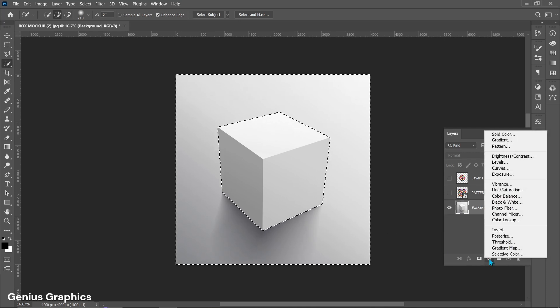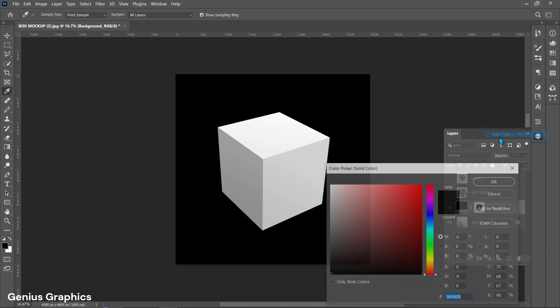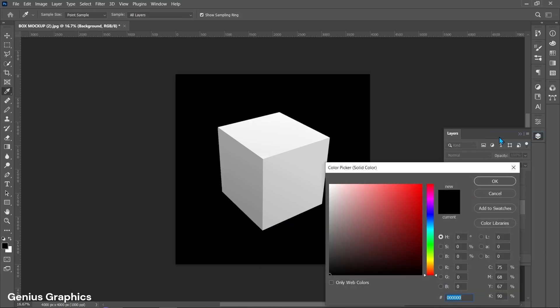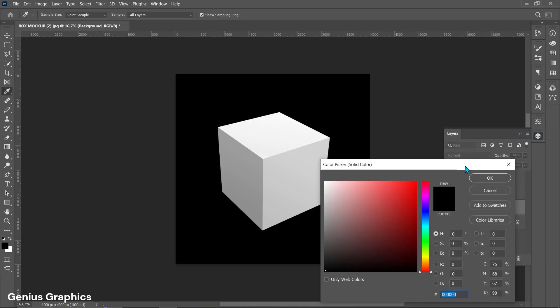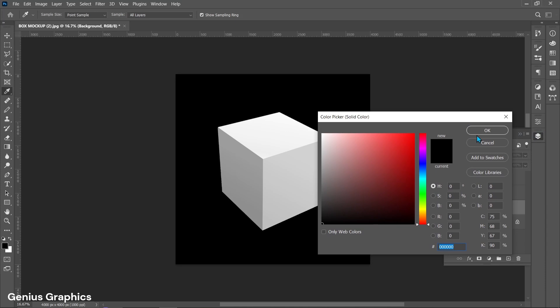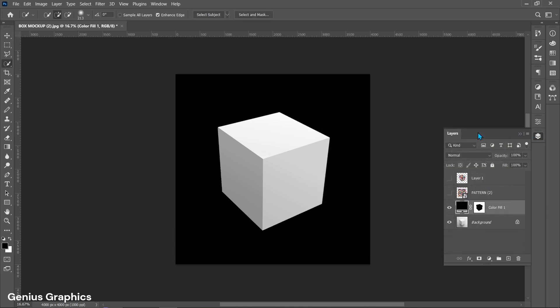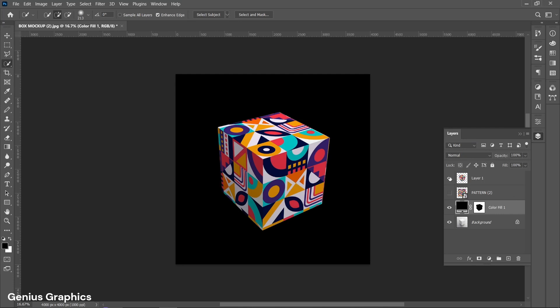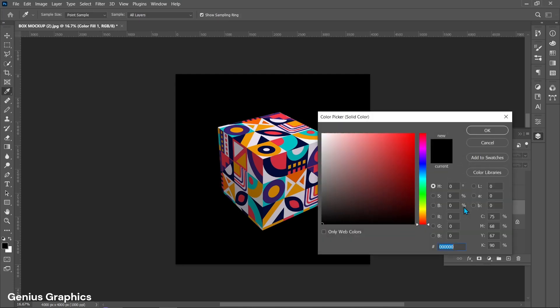From adjustment layer add solid color. Unhide pattern layer. Double-click on solid color layer and using eyedropper select the background color.